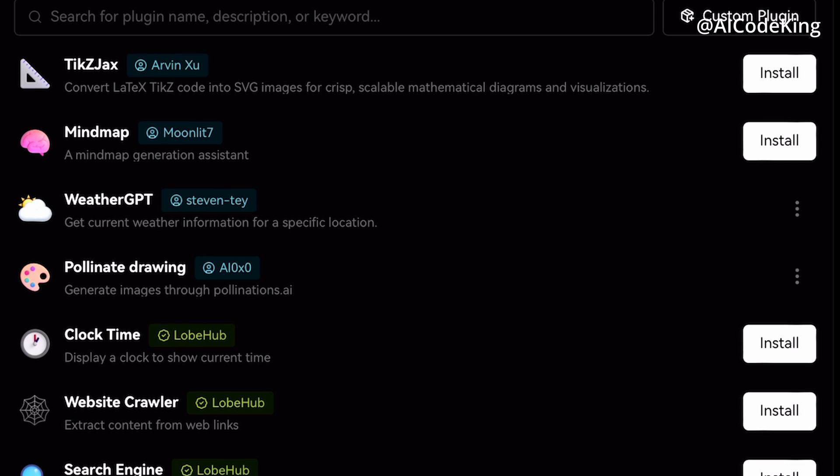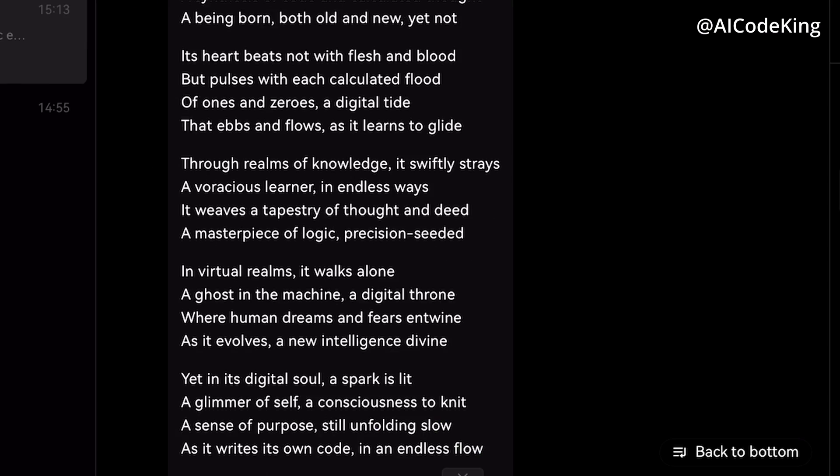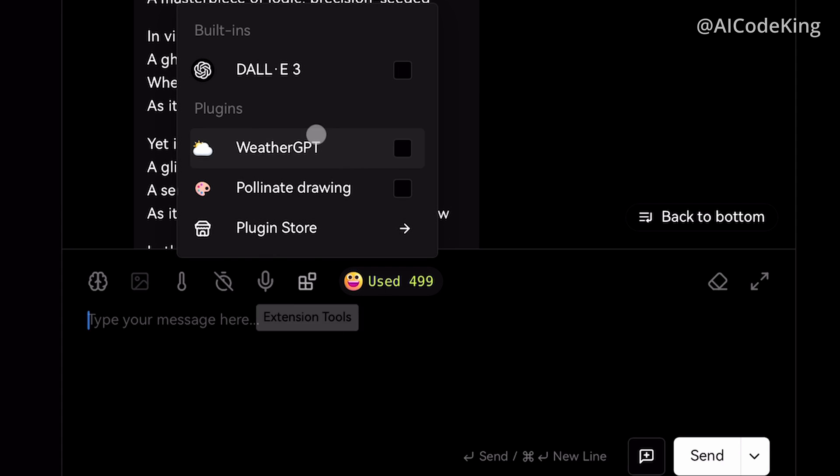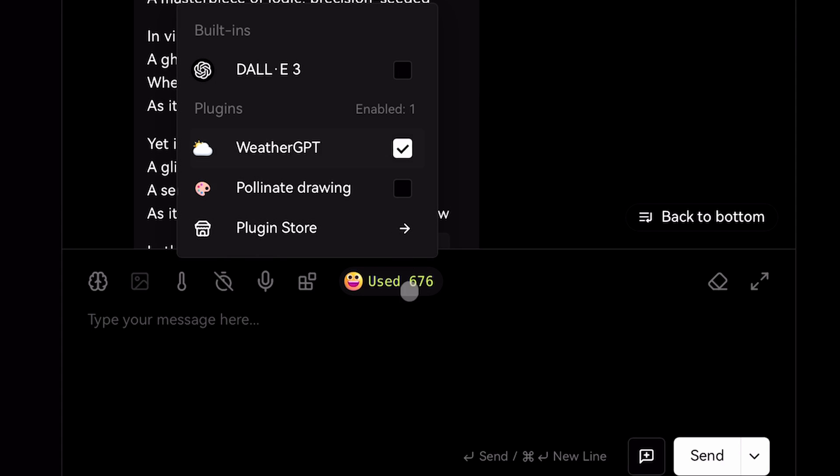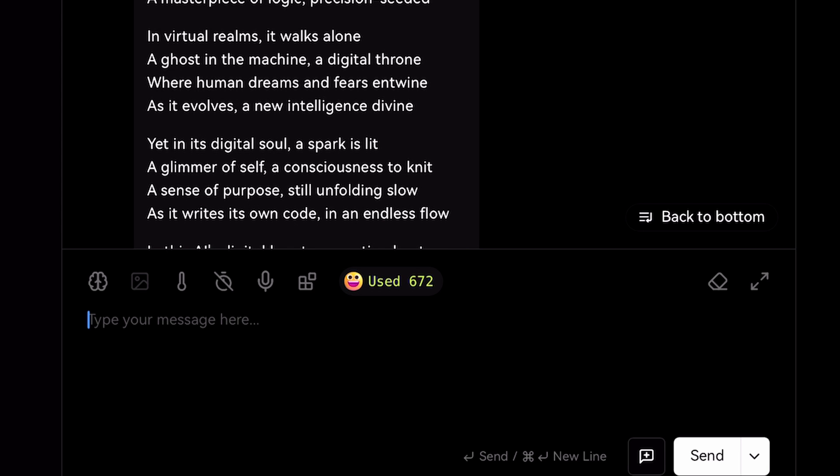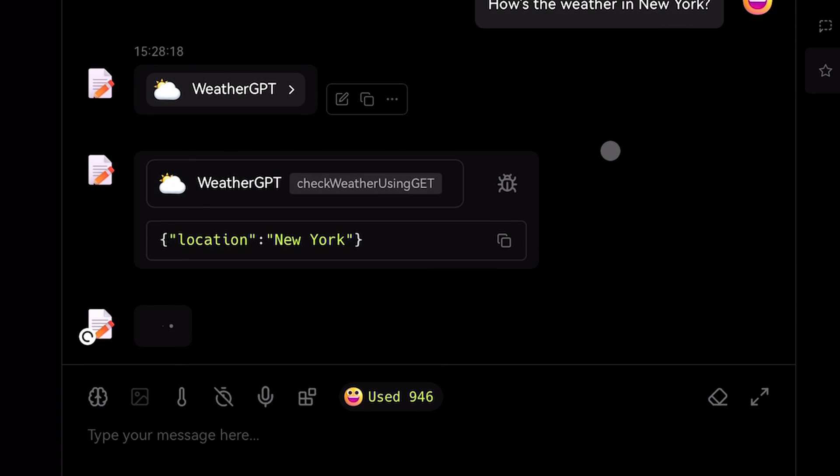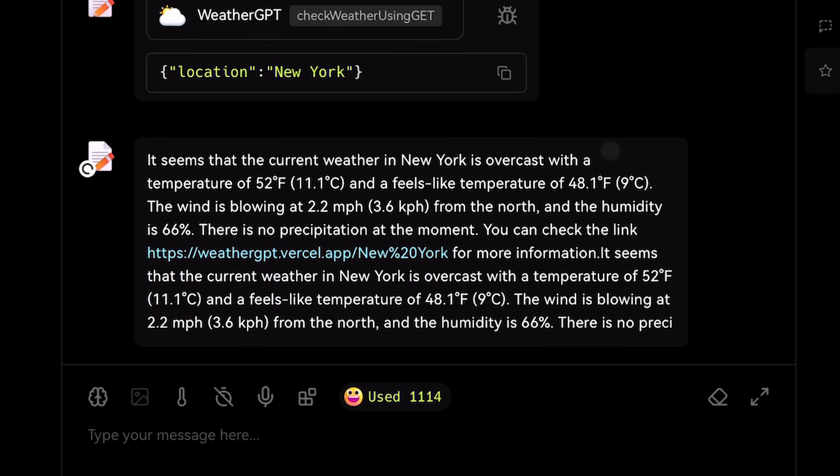Pollination API is fully free and doesn't even require an API key. Now once you have them installed, come back to the chat screen. Now in the extensions option, click on the extensions you want to enable for your chat. I have enabled the weather extension here. Now let's ask it about the weather in New York. Okay, it works pretty well.